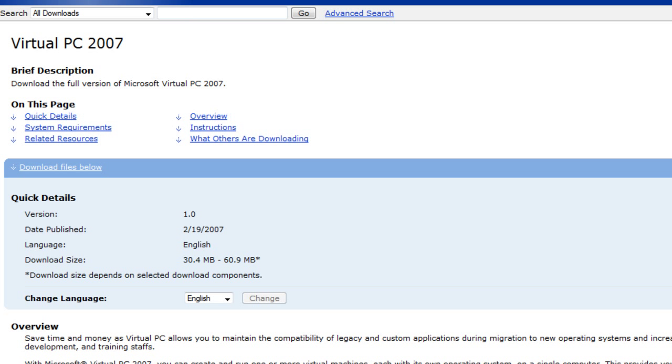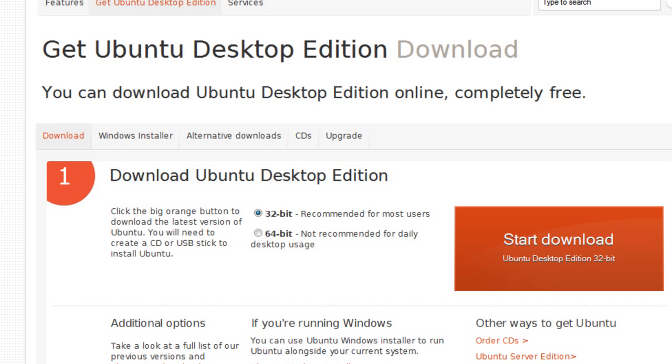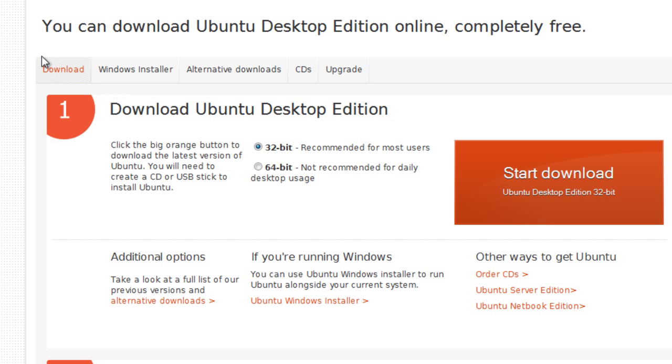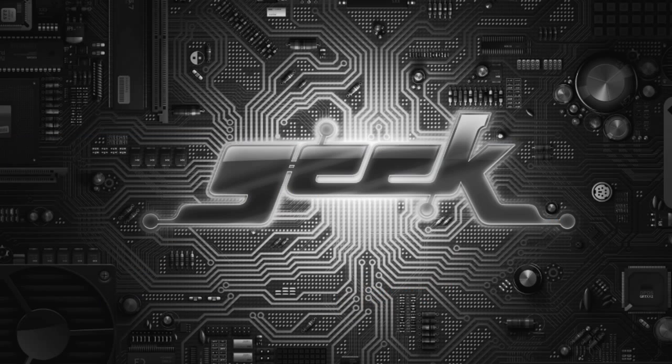The second thing you'll need is the ISO file of your Linux distribution. So, at the moment, I've just got the Ubuntu download open, and you can just download the ISO file from there. Now, I've already got all of this set up, so I can just minimize the browser.